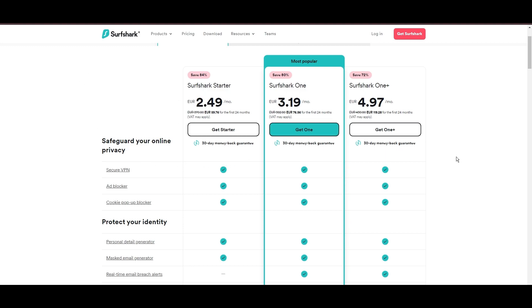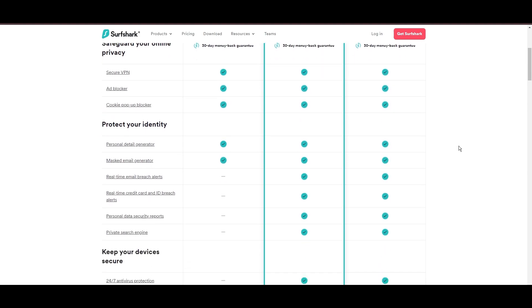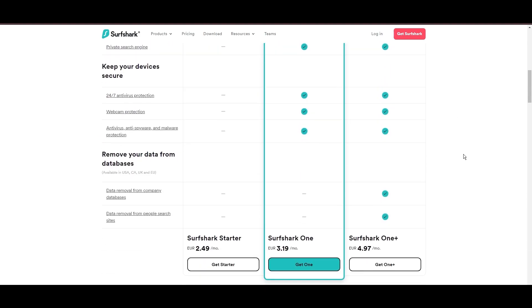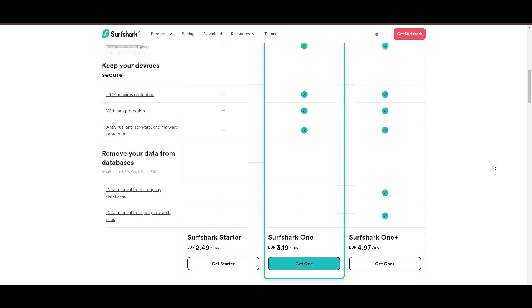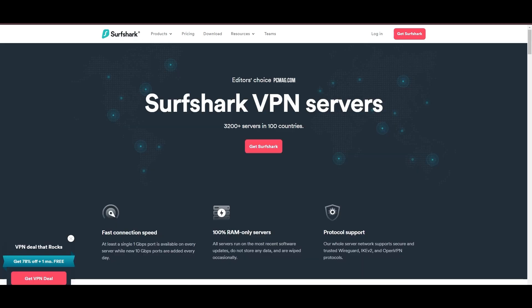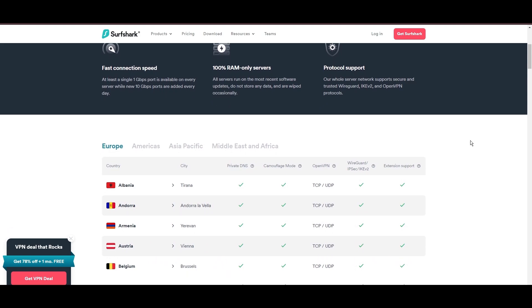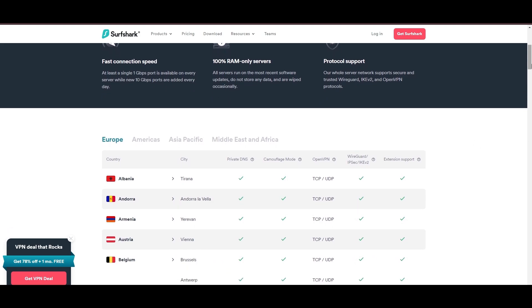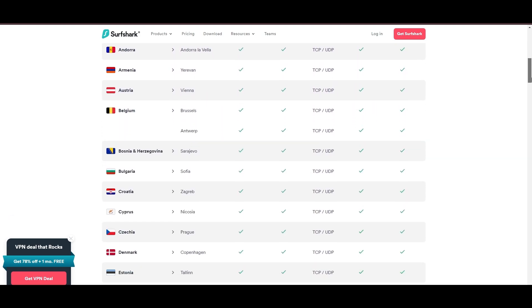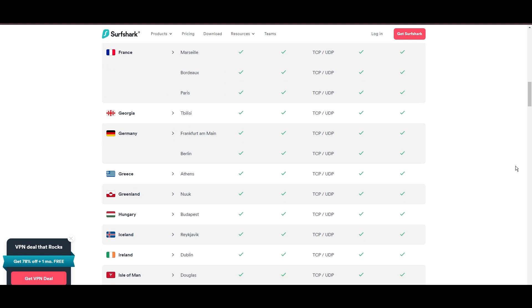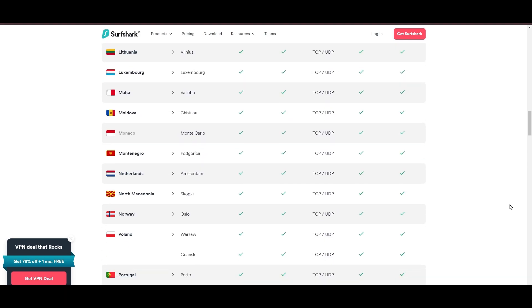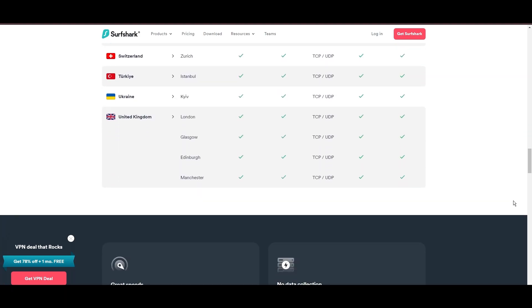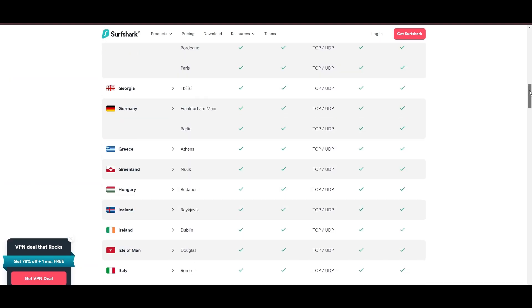Surfshark's affordability is eye-catching, offering advanced VPN services starting at just $2.49 monthly, complemented by a risk-free trial period, allowing full service evaluation without financial commitment. Server diversity and strategic locations make Surfshark a key player for enhancing online performance in Edmonton, ensuring efficient streaming, browsing, and content unblocking.